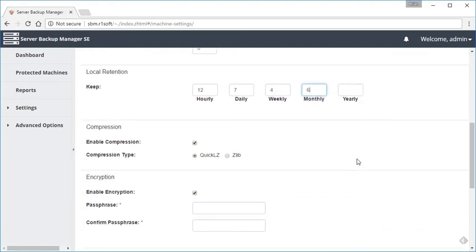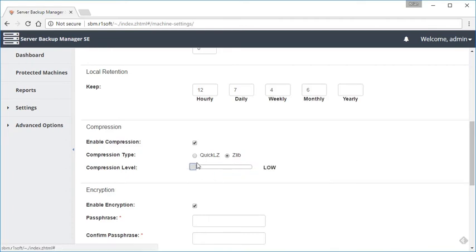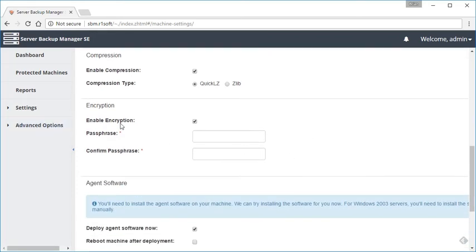The next section is going to be compression. We enable compression by default. The default compression library that we're using is QuickLZ—very fast, very efficient, works well for most people. But if it's not enough for you, if you need to squeeze as much as you can out of that, you can go ahead and select Zlib and select a low, medium, or high setting. I'm just going to leave that as is.